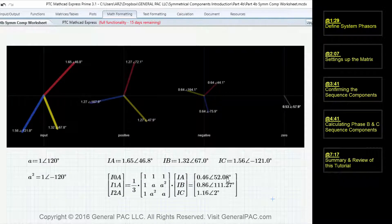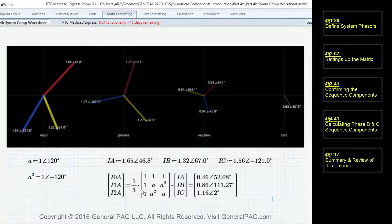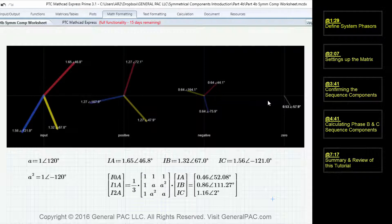When we calculate this, we get our zero, positive, and negative sequence components for phase A — but the result is not correct. So let's figure out how we made an error. Our zero, positive, and negative sequence components for phase A do not match up with what the answer should be, so we probably defined one of these values incorrectly.